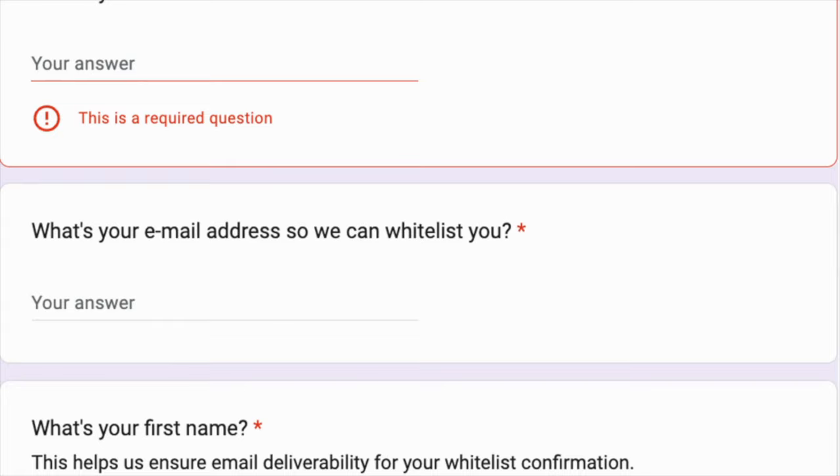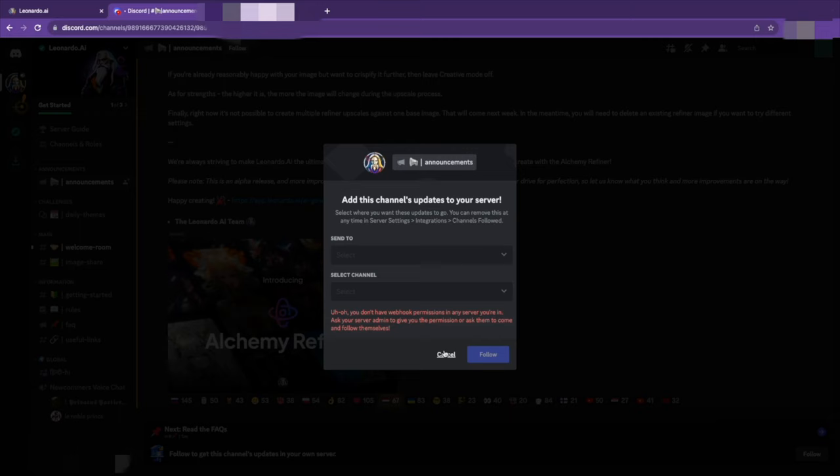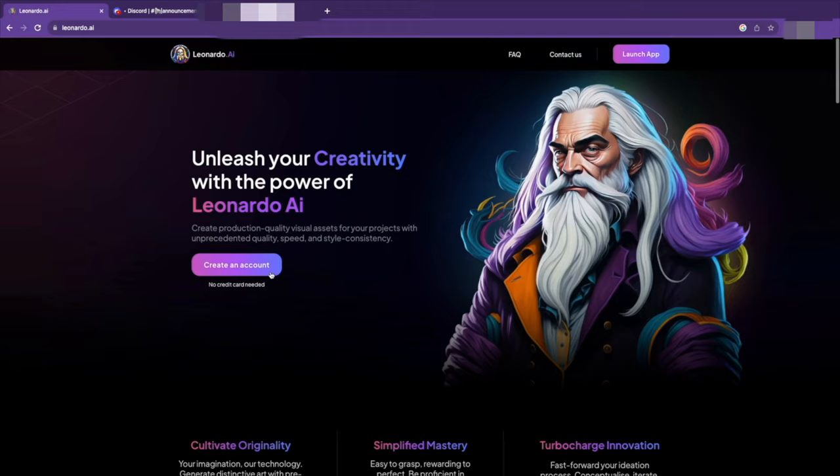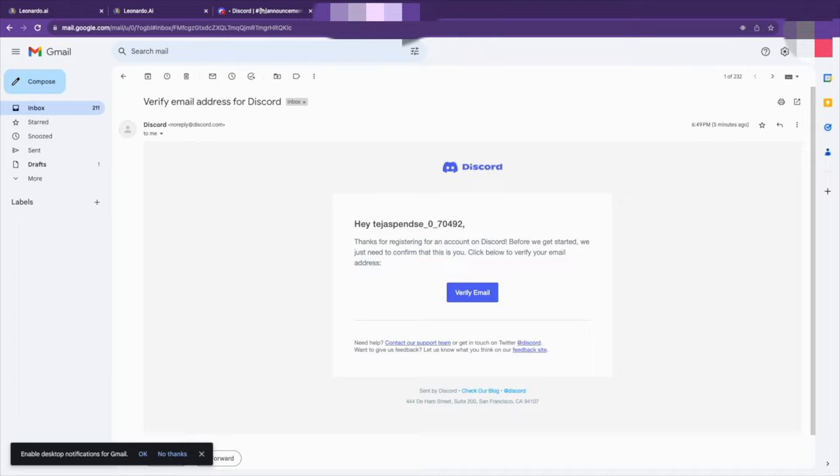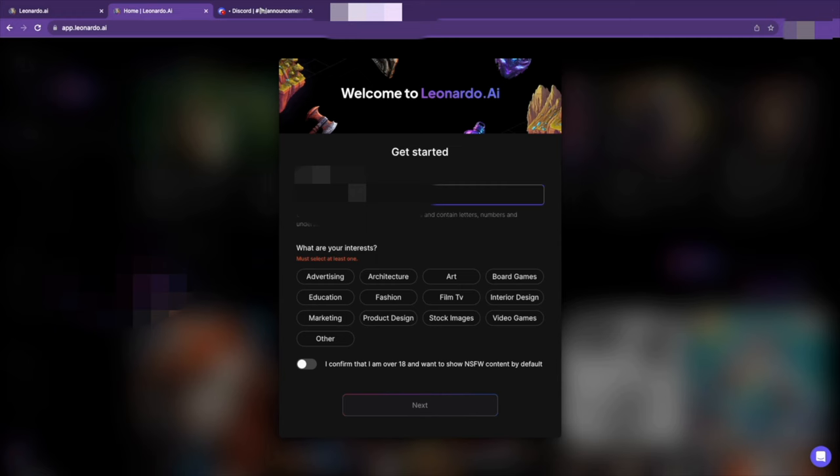However, note that being whitelisted does not automatically register you on the Leonardo AI platform. After receiving an email confirming your whitelisted status, you will need to sign up for an account using the whitelisted email address. To create an account, go back to the Leonardo AI login page. You will find a sign-up option below the sign-in form. Click on it to access the registration form. In the form, enter your whitelisted email and select a preferred password.